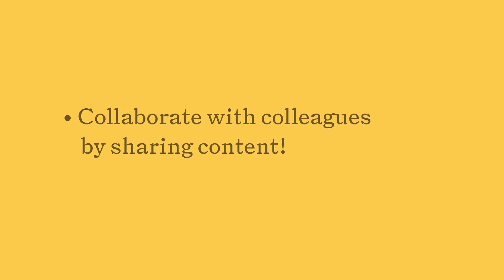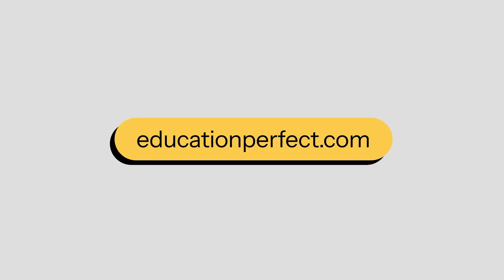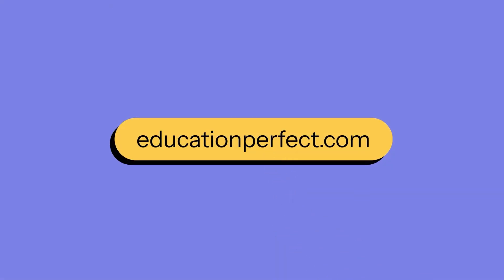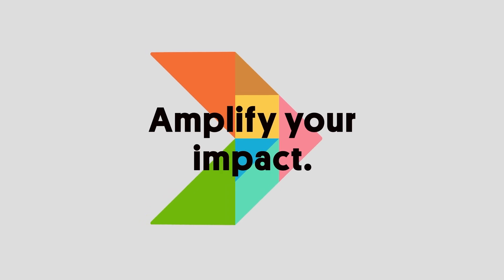Sharing content is easy and helps when collaborating with colleagues. Start sharing your EP resources today! Visit EducationPerfect.com for more tips. Thanks for watching!